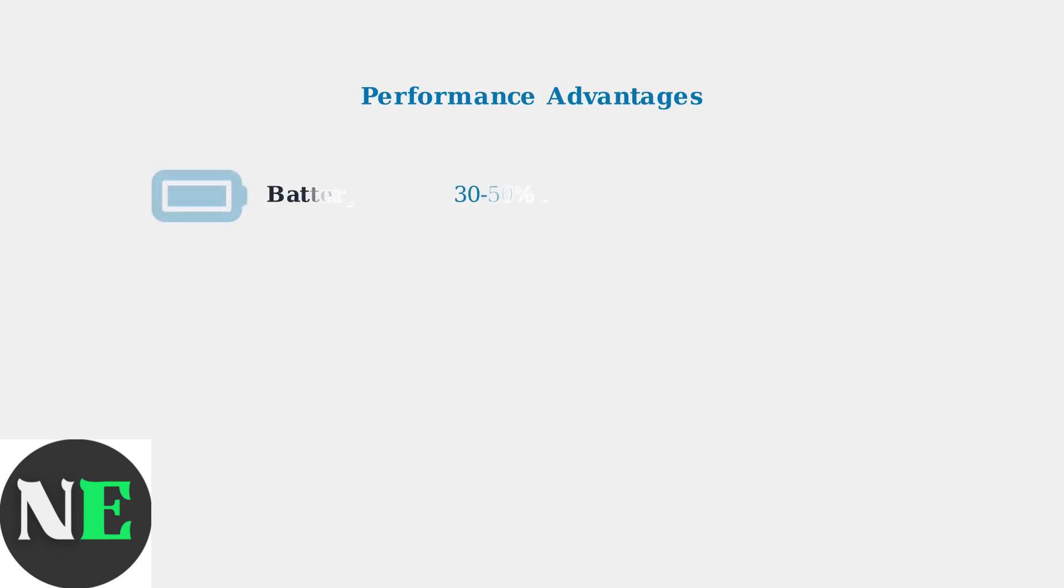Beyond visual quality, OLED models offer significant performance improvements. Battery life is 30 to 50 percent longer, and boot times are about 25 percent faster than LCD models.